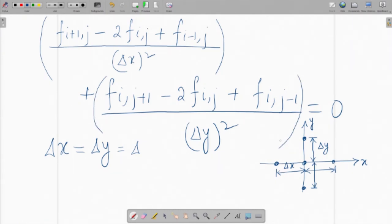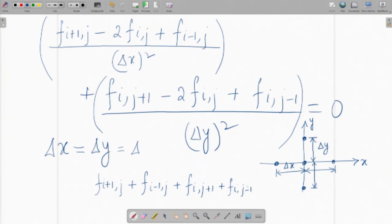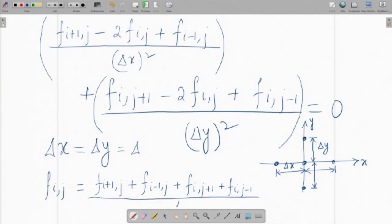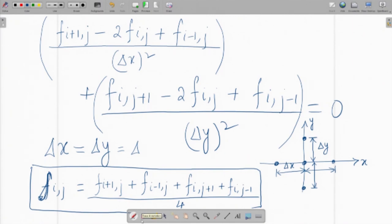Setting delta x equal to delta y equal to delta, the equation reduces to: f of i plus 1, j plus f of i minus 1, j plus f of i, j plus 1 plus f of i, j minus 1 minus 4 times f of i, j equals zero. Rearranging, f of i, j equals the average of its four neighbors. This is the simplified form of Laplace equation for equal grid spacings along both orthogonal directions.